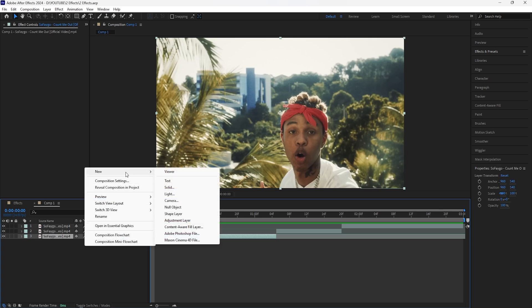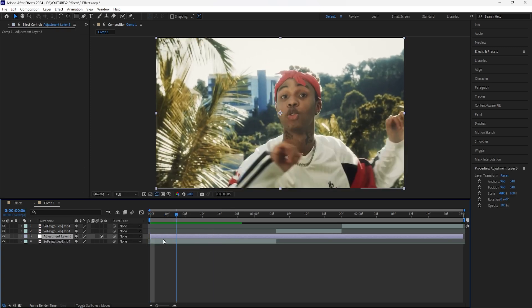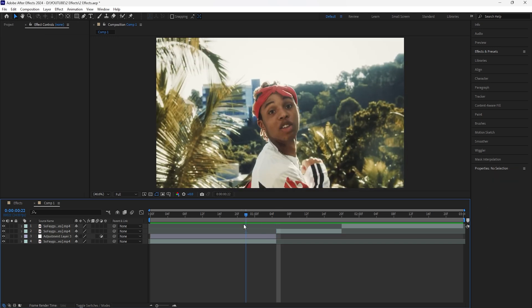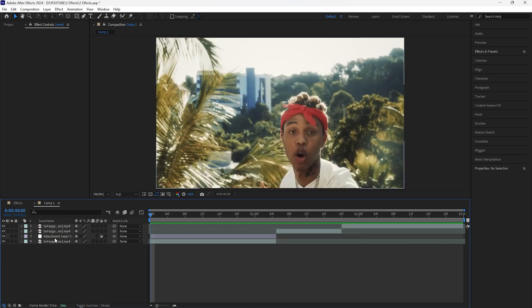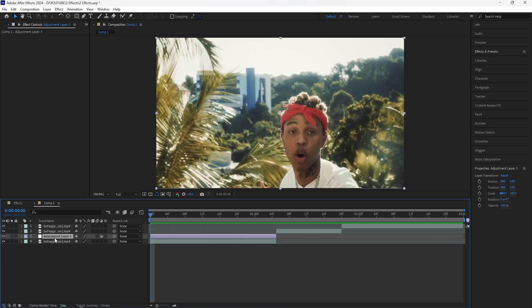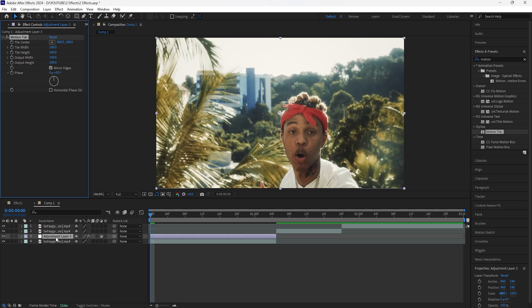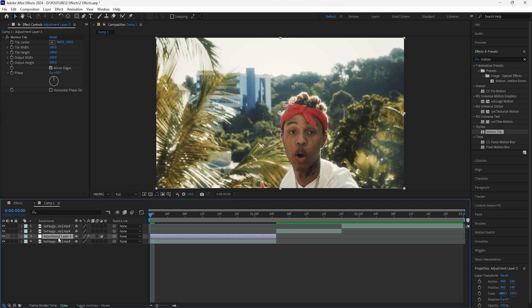Starting off with the first shake effect, we're going to create a new adjustment layer. Make sure the adjustment layer is the same length as the first clip. For this first shake, we're going to create a Y shake or vertical shake. The first effect we're going to add is a Motion Tile. The reason we're adding this is because once we add the shake effect, we're going to keyframe the position and we don't want to see black borders around our layer. Just increase the height to 200 and click Mirror Edges.